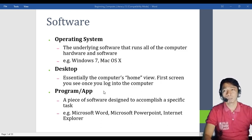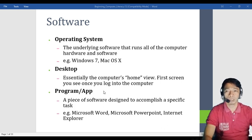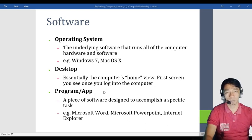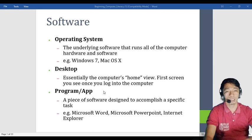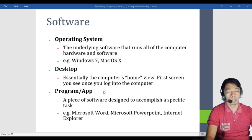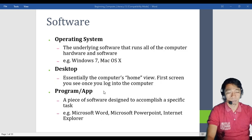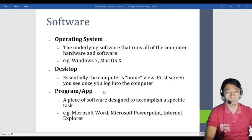An application is software that has a specific task — that is what it does and only that. For example, Microsoft Word is used for encoding only. Microsoft Excel is used for calculation and formulation. You cannot use Microsoft Excel to encode letters, and you cannot use Microsoft Word to formulate calculations, because they each have their own specific capability.